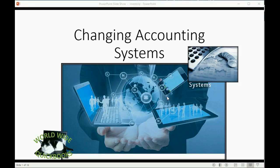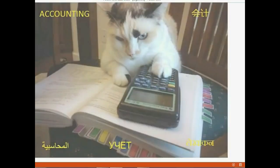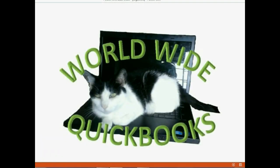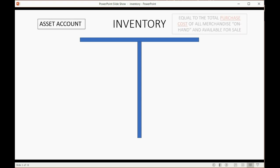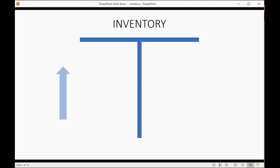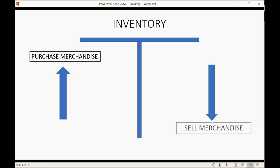We will learn how to change accounting systems for a company that has merchandise inventory. Inventory is an asset — it represents the total purchase cost of all merchandise currently on hand available for sale. Inventory usually goes up when we purchase merchandise and it usually goes down when we sell merchandise.